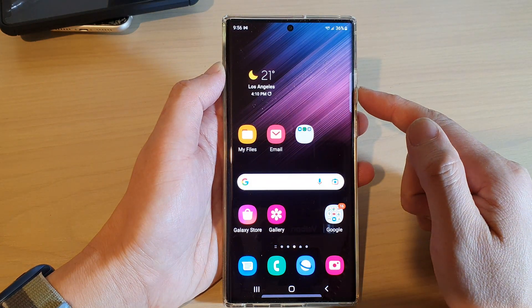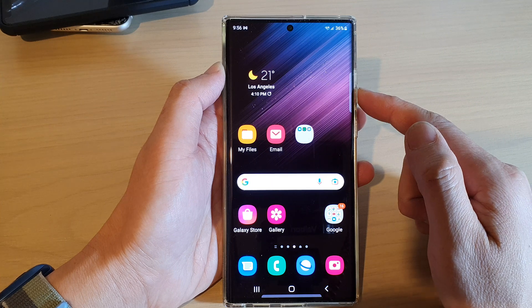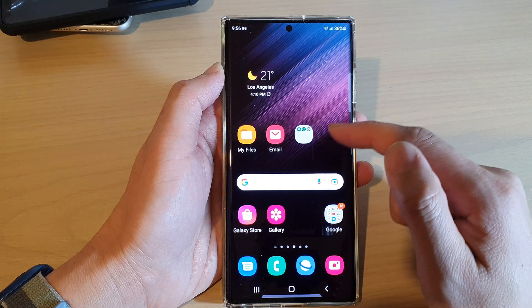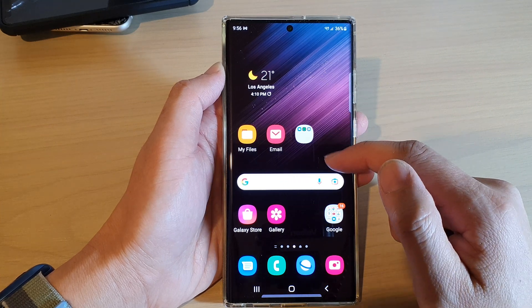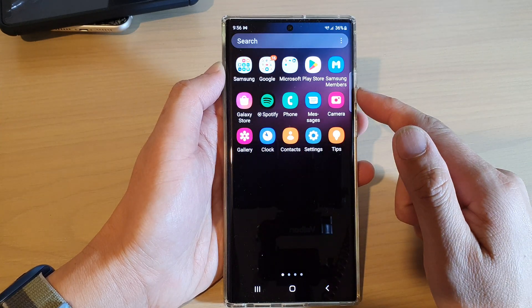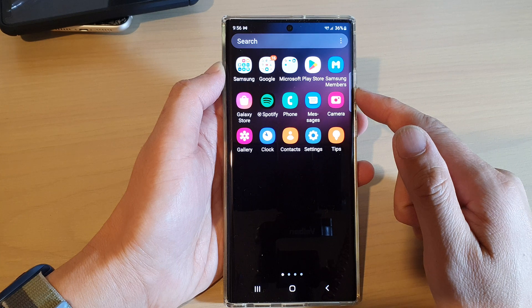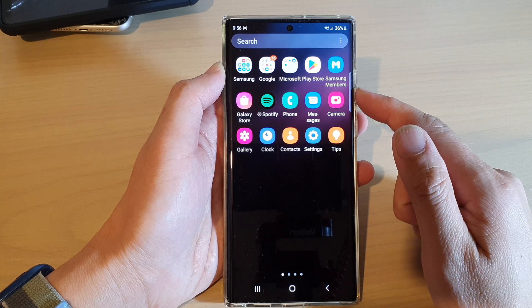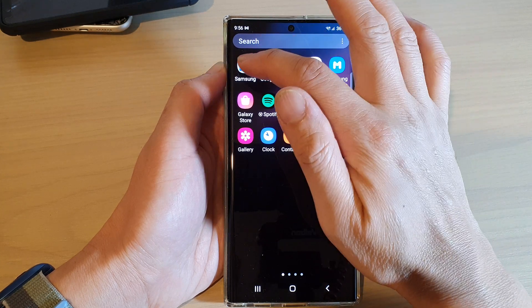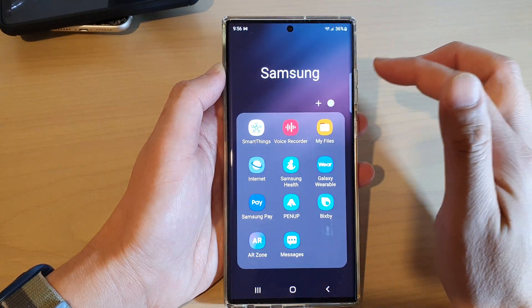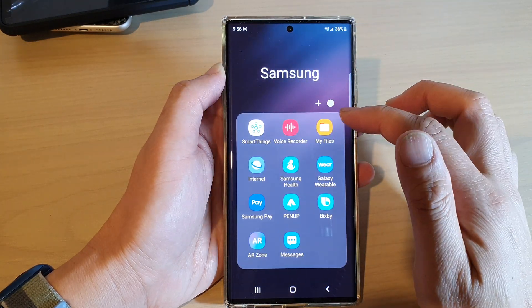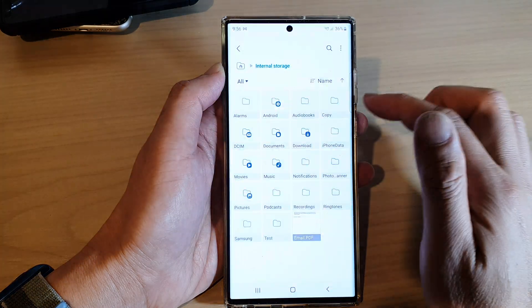First, let's go back to the home screen by tapping the home button at the bottom of the screen. From the home screen, swipe up to go into the app screen. In here, open up the Samsung folder and then open up My Files.